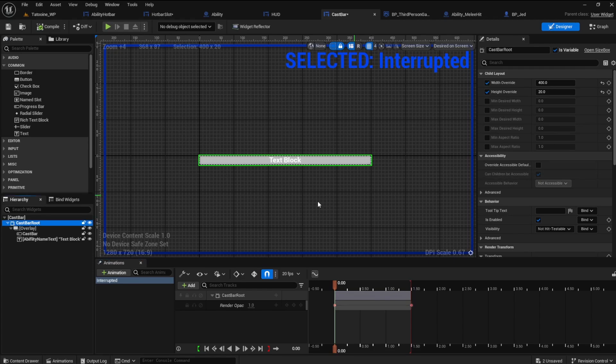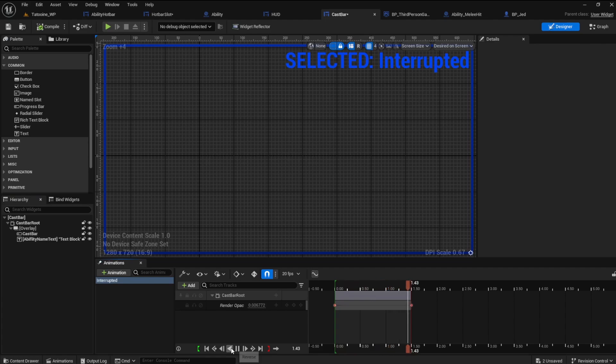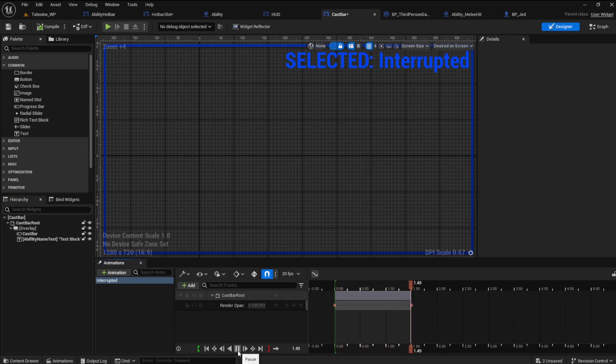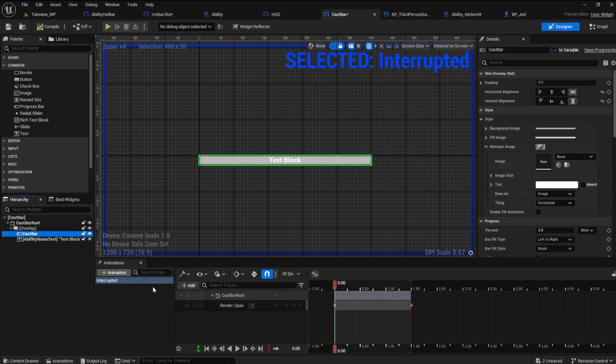You can better see what is happening if you click out of the cast bar route. Add the cast bar itself to the timeline.